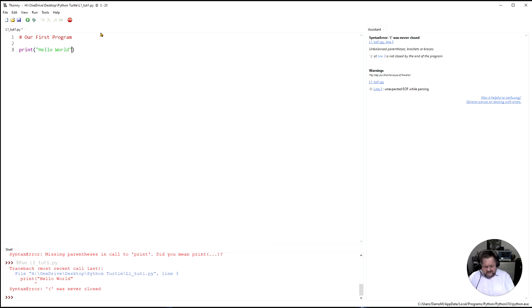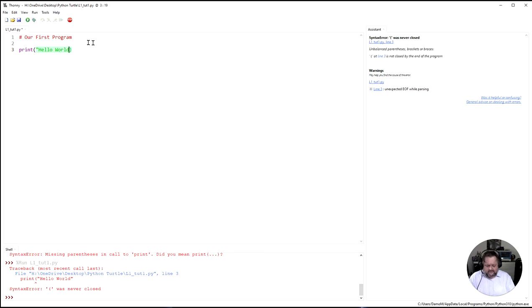It does the same with the inverted commas. It says you have an inverted comma. Anything you type afterwards if you haven't closed it is going to be in that green highlight.